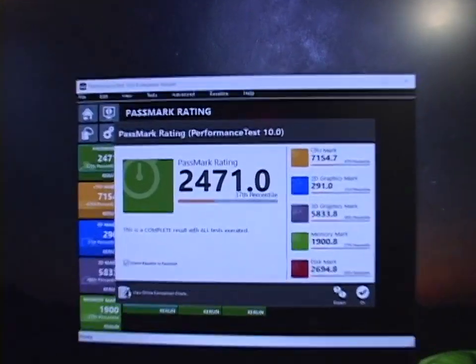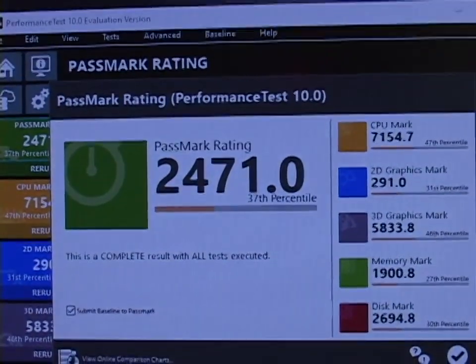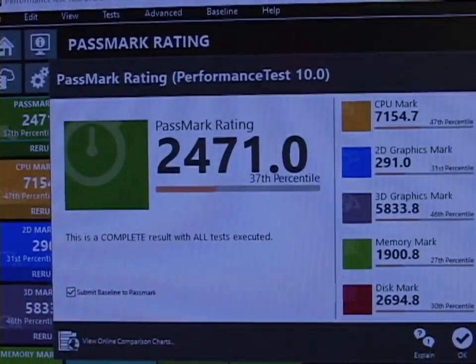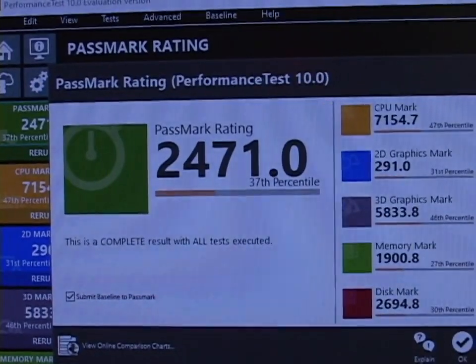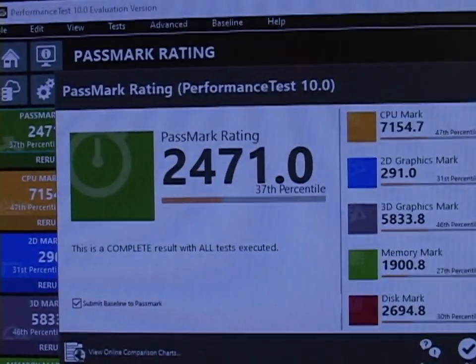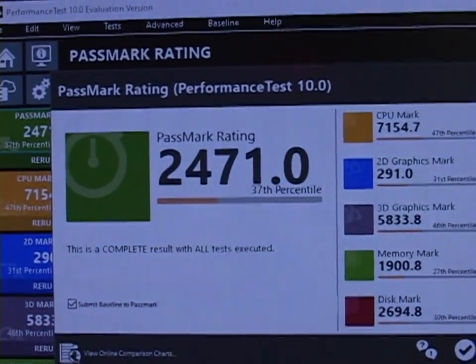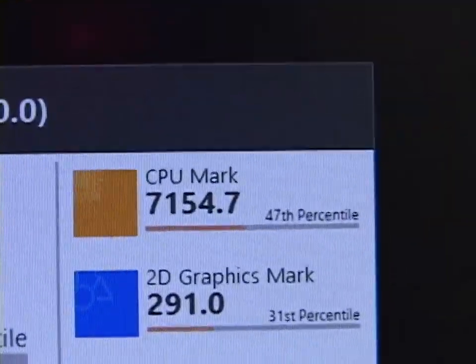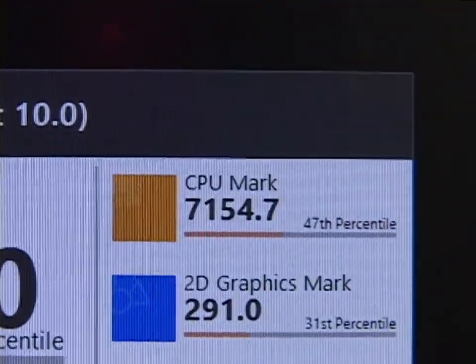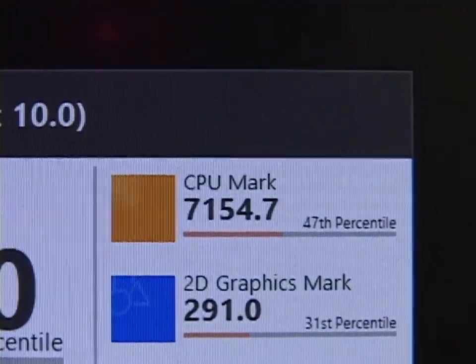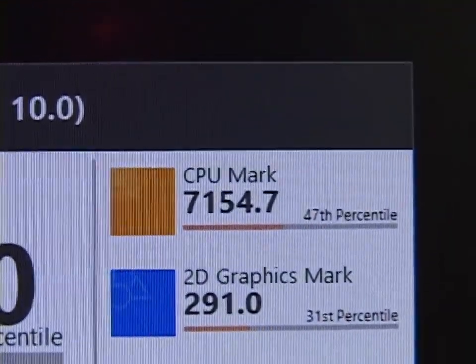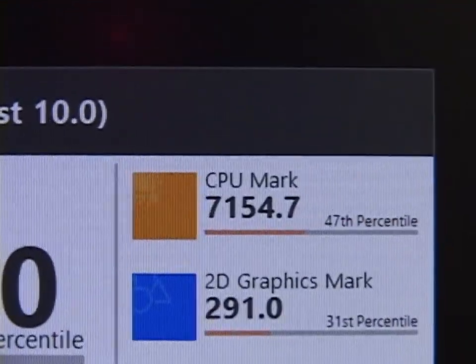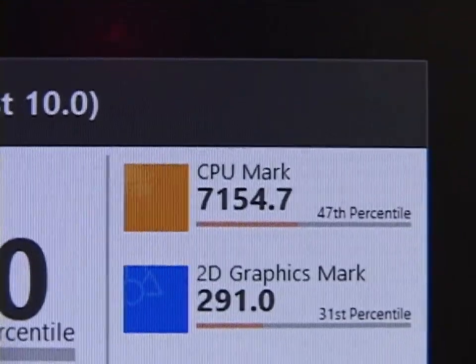So our main score increased from 2275 to 2471. Our CPU mark almost doubled from 3874 to 7154. Wow. From the 21st percentile to the 47th percentile.